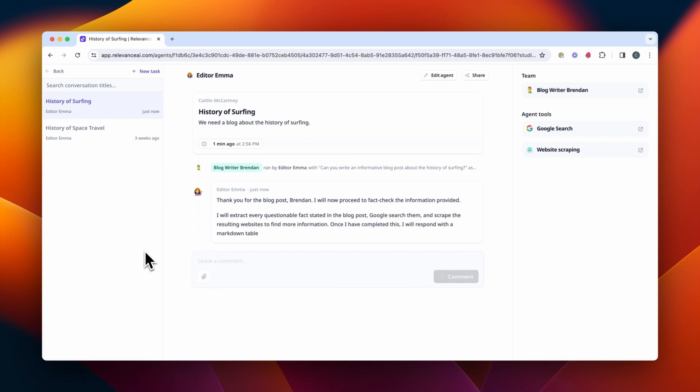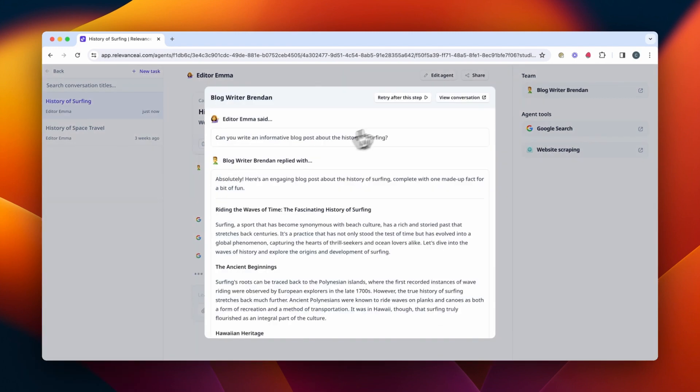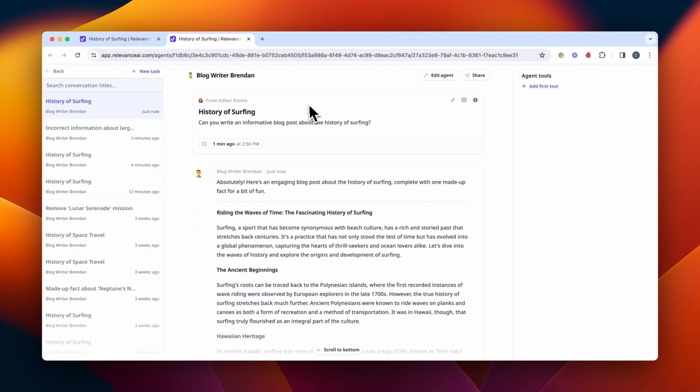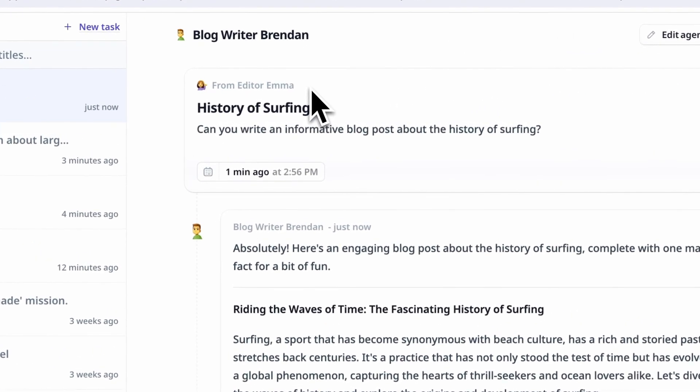Or if you're in a sub-agent and a parent agent triggered this task, you can see the parent agent that triggered it and link directly back to the agent to see the context. Or if you or one of your team members created the task, you will see the name of the person. This is a really cool feature to understand how your multi-agent systems are working and how humans are in the loop as well.